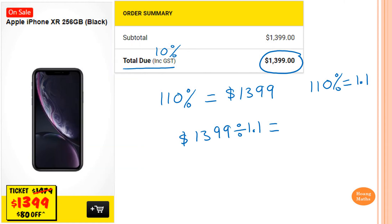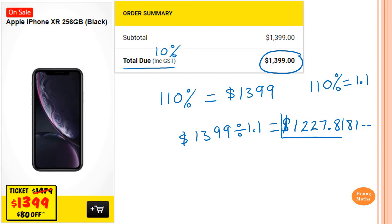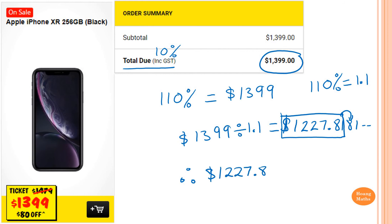So I just write this down: $1,271. And then continuing the decimal — 1,271.8181, and so on. But because we only write up to two decimal places, and because the next digit is 8, we add 1. So it becomes 82. So therefore, the price of this mobile phone before GST is $1,271.82.